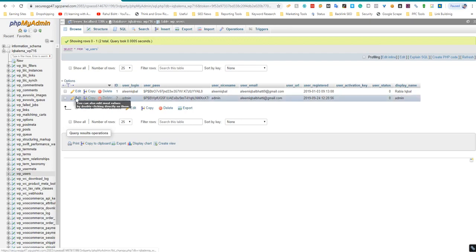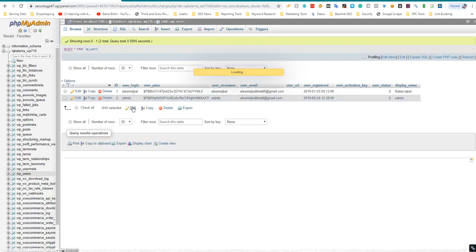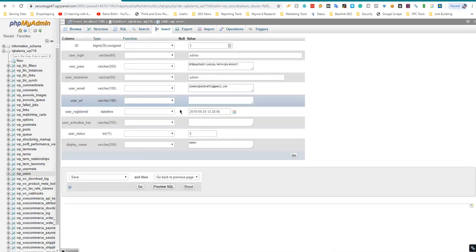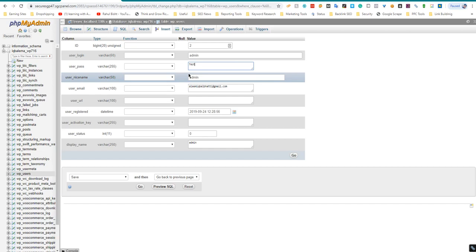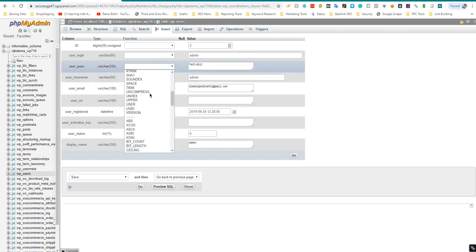Go to edit and now write your password here in front of user pass, and make sure you select MD5.